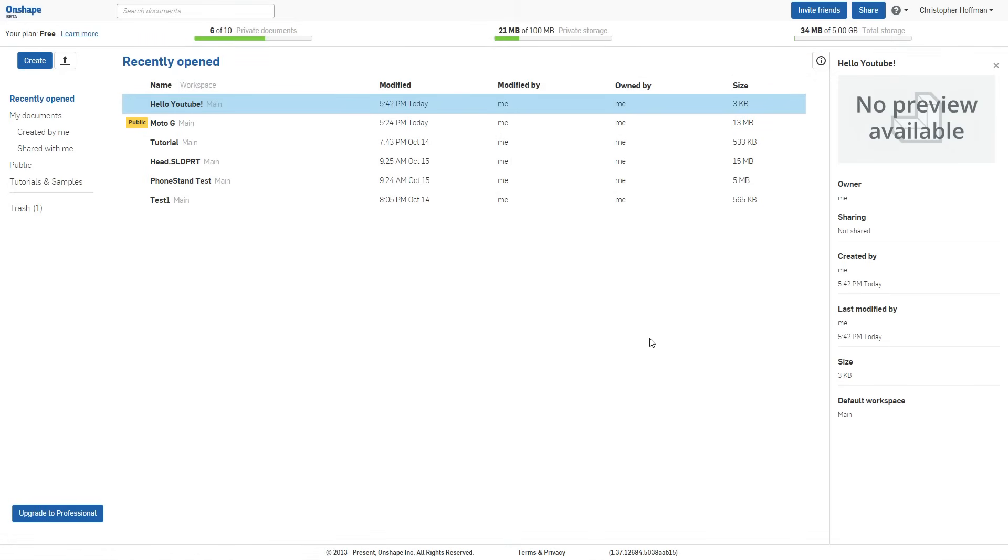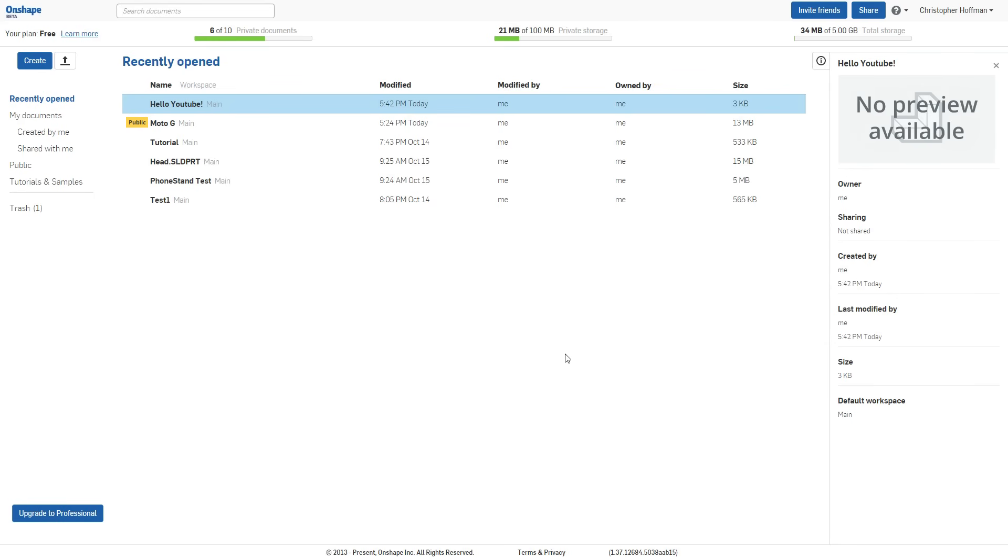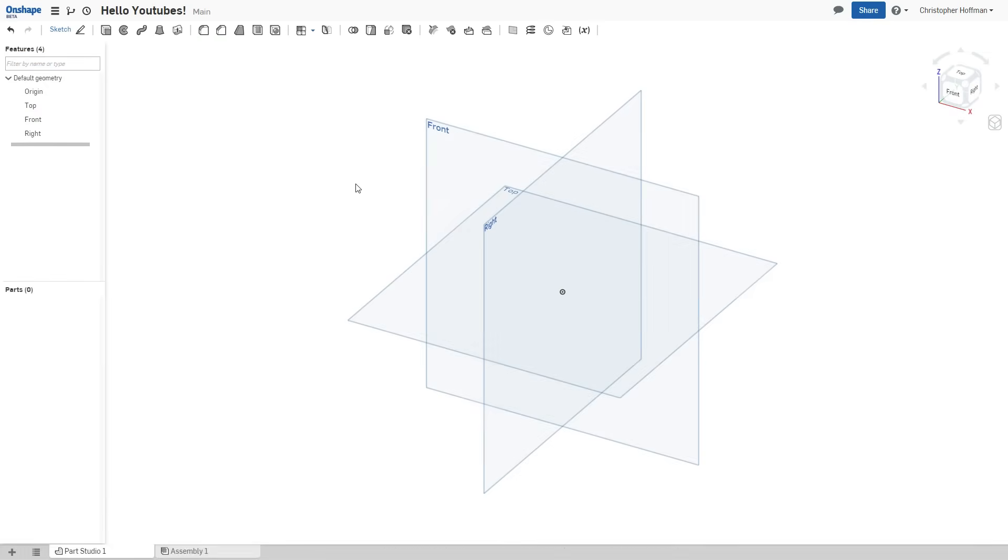So first of all, what is Onshape? Onshape is a fully browser-based parametric modeling software. That means that there is no need to download software, and since it's done on a browser, you can do this on any kind of mobile device. That is actually what they're aiming for, is to bring CAD into the hands of tablets and mobile phones and anything that can access the internet. But enough talking, let's show you what Onshape can do for you.